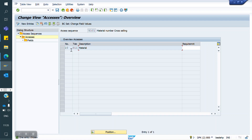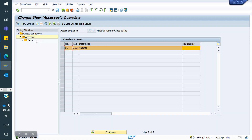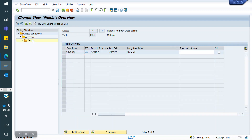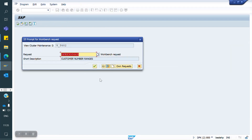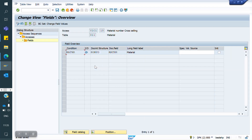There is the 001 table for material. I am going to use the same material table and not creating any new one. Now I am saving. The Cross Selling Access Sequence has been created.